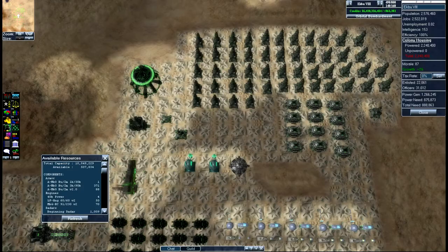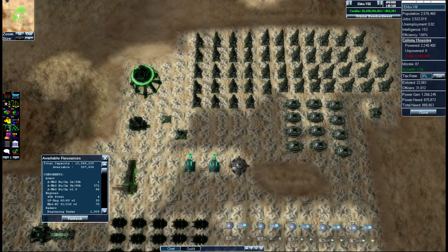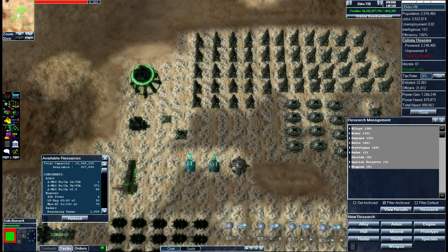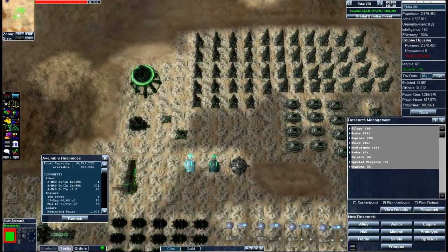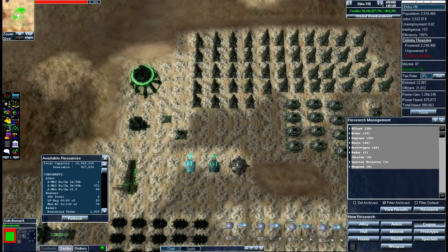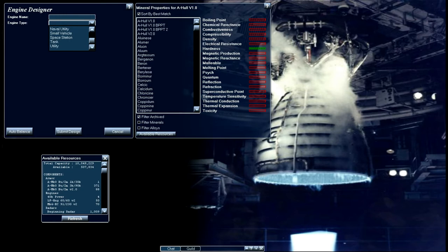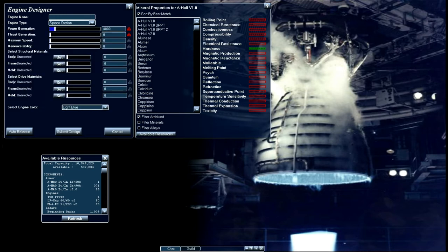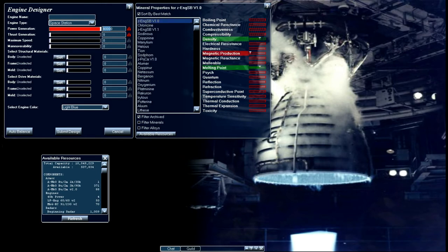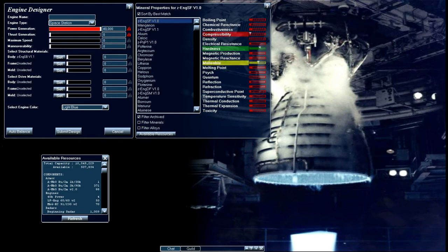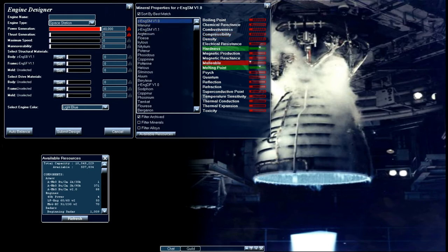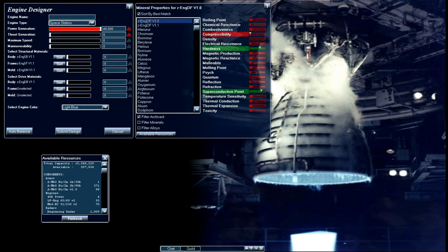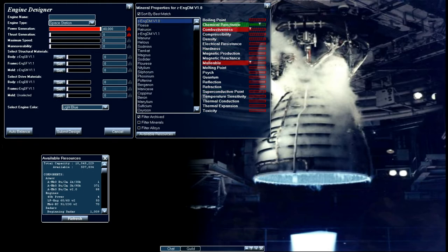Now let's start off with designing an engine for our space station. We'll go into our engine builder and go to space station. We want this to have as much power as we possibly can. Now one thing I want to show you here is I'm going to use an alloy I won't be using for this but I want to show you as an example.